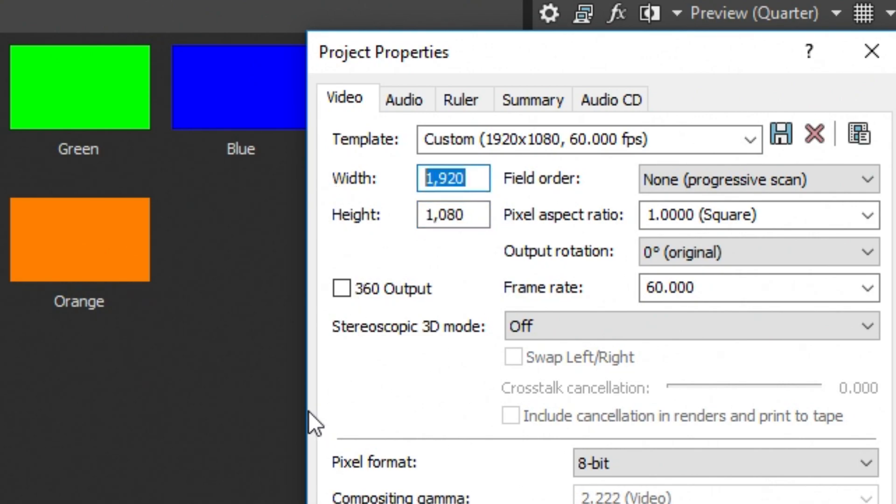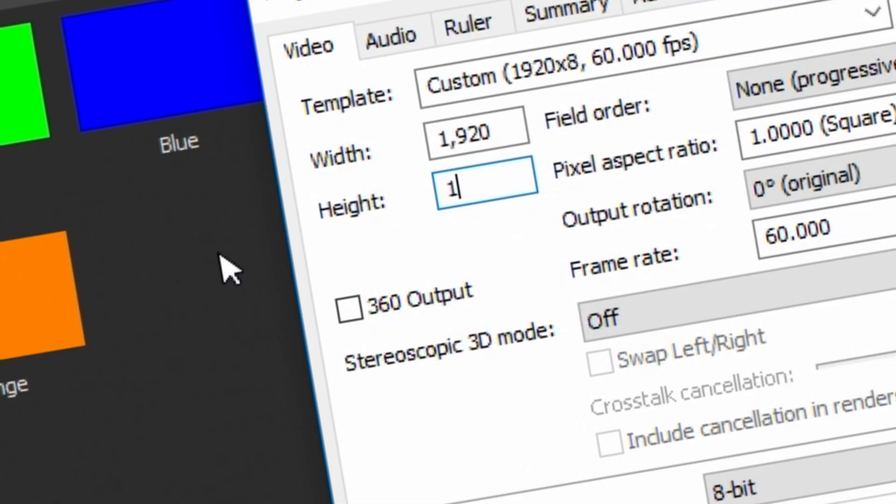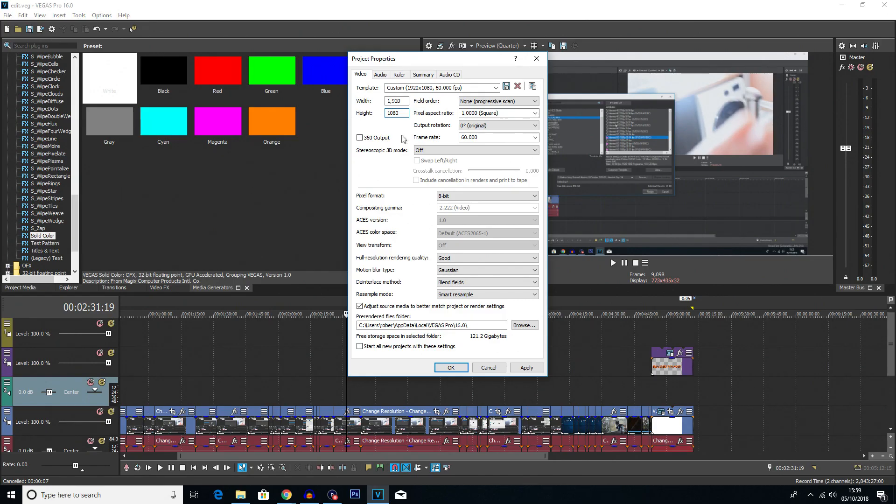So I have a 1920x1080p video, so I'm just going to retype it in here even though it's already correct. So there we go. We've got 1920x1080p there.